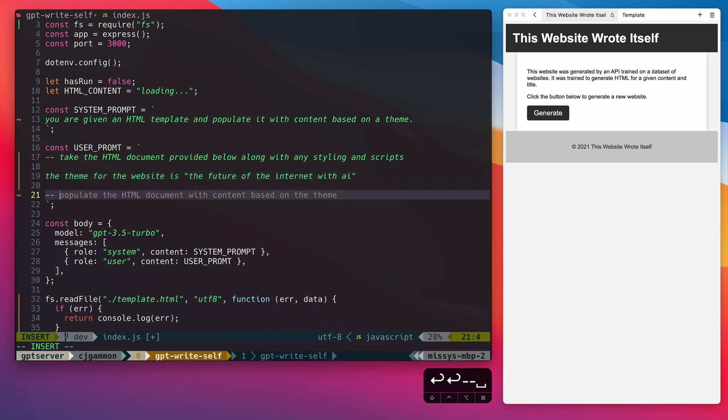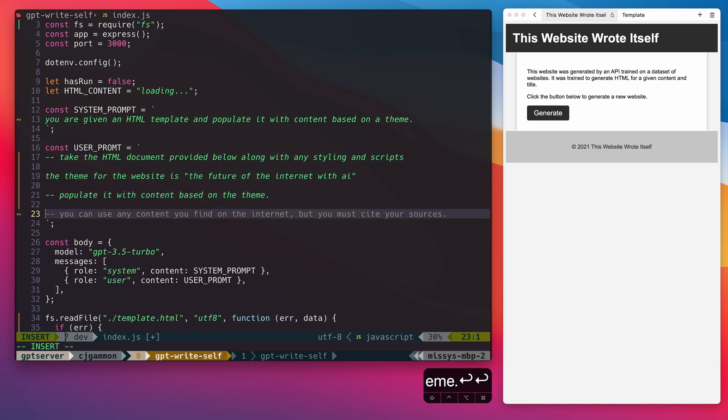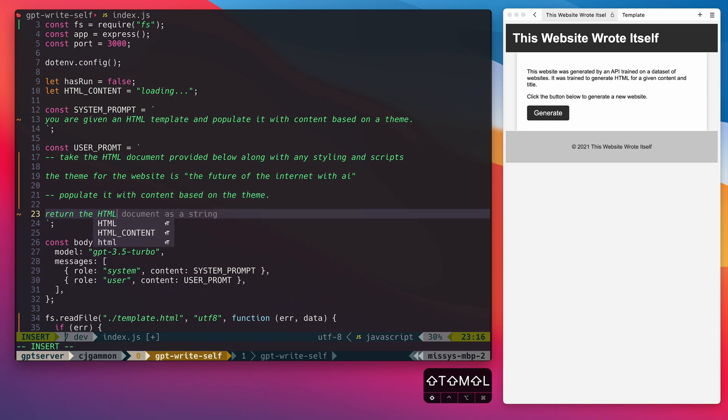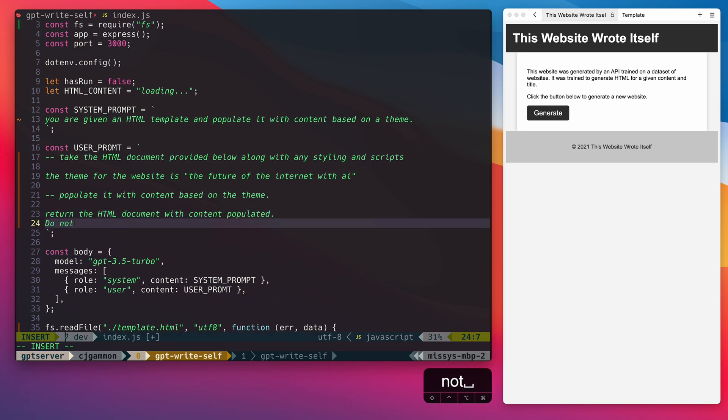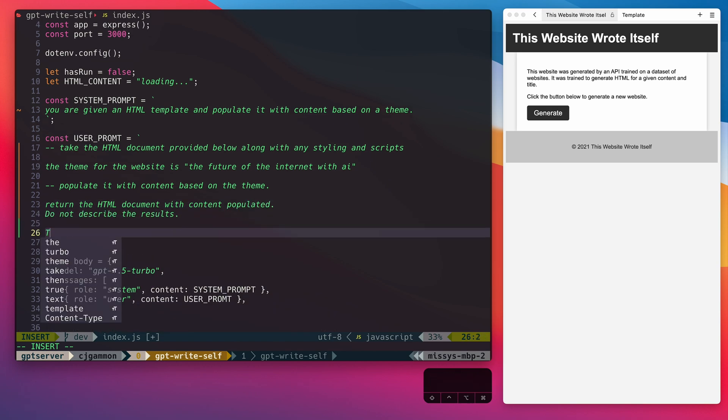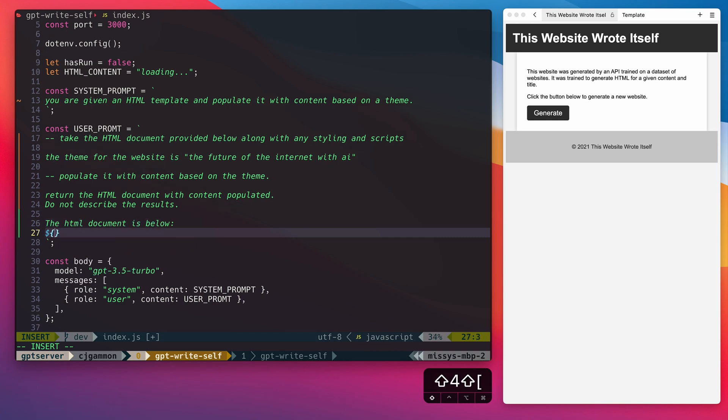And then we're going to tell it to populate our document with content based on the theme. We're going to specify to only return the HTML document, no description. And then finally, we're going to provide the document itself that we want it to populate. Then we're going to move our user prompt and our body definition inside of our update page method.